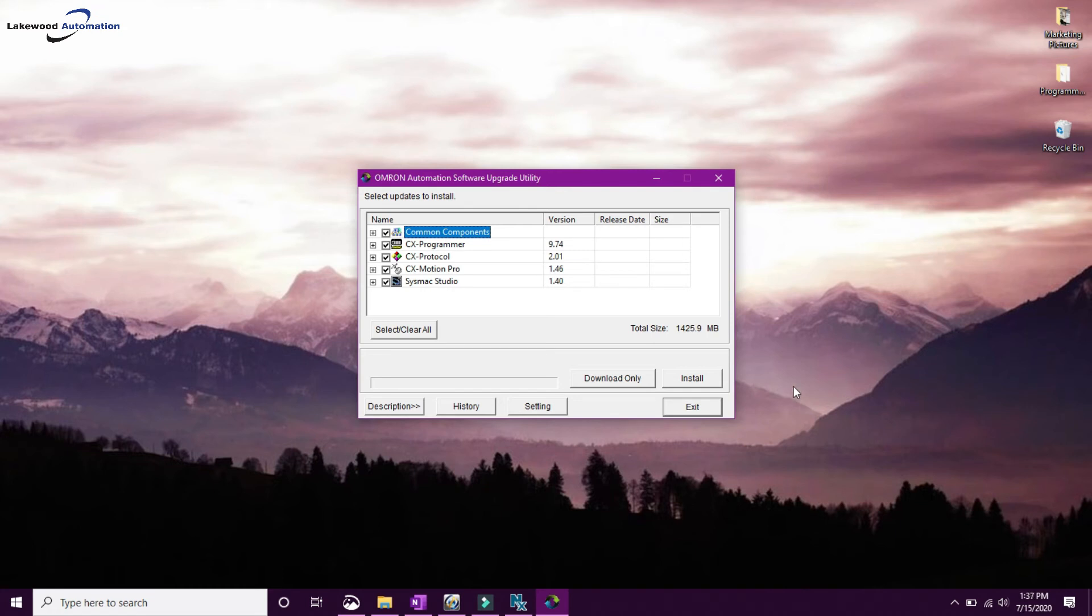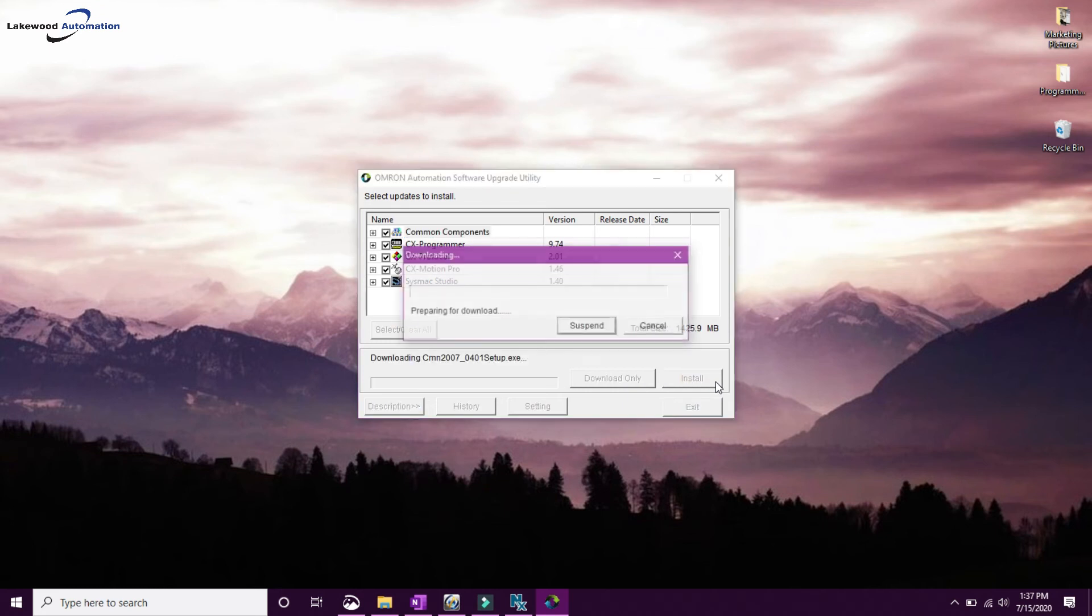I like to just do Install. It'll go ahead and download and install them all in the correct order so there's less to worry about. So I'm going to go ahead and click Install, and it's going to prepare the download.